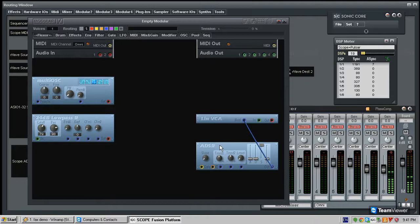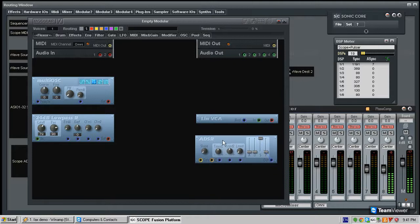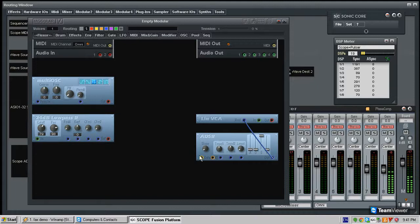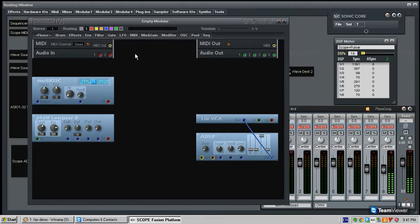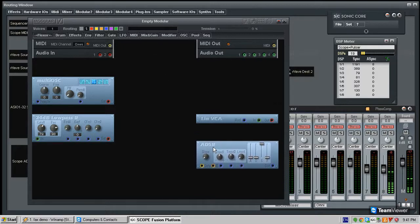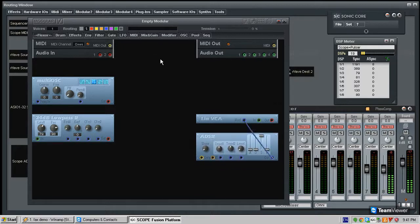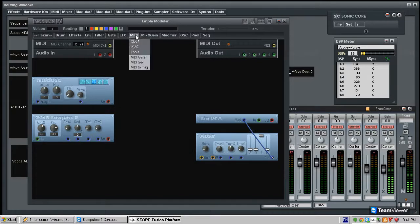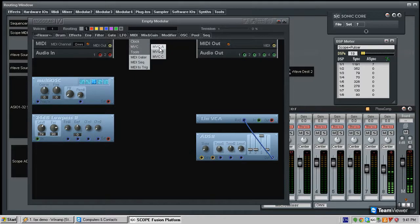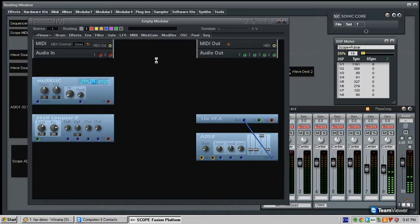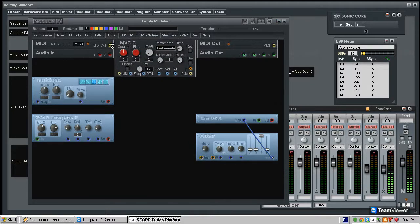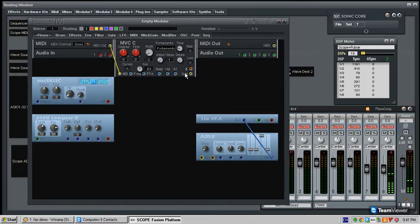Before the envelope does anything, you need to tell it when to start. You're obviously pressing a MIDI key or sending it MIDI notes, and the envelope somehow needs to know to respond to these MIDI notes. So what we have in this system is what is called an MVC, which is basically a MIDI control brain. And you have different kinds, and we're going to be using MVC C, which is the most developed of the MVCs and with the most options. But it doesn't matter.